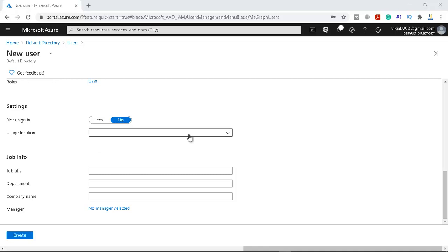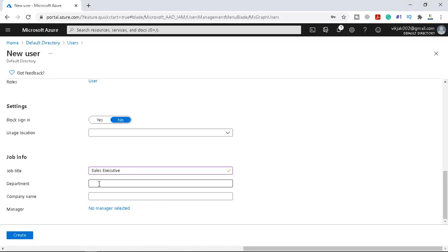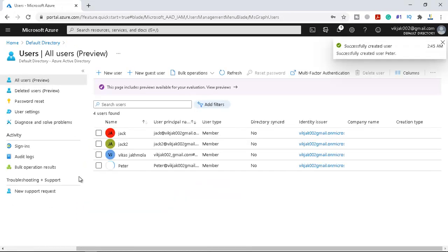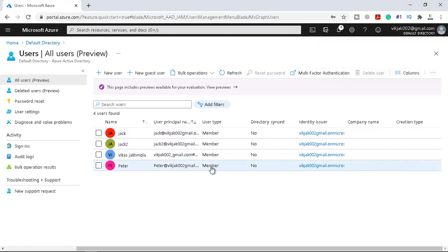For user location, you can put the location and select the country as well, along with job title. I'll select the job title as Sales Executive and the department as Sales. You can also put the company name and manager, but for this demonstration I am keeping it simple. Click on Create, and now you can see Peter, the new user, has been created. The user type is Member because this user was created directly in Azure AD.